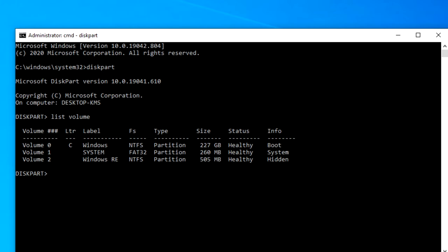Select volume, then enter the volume number that you want to work on.